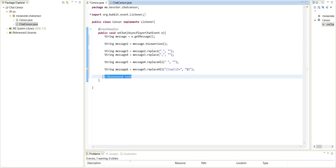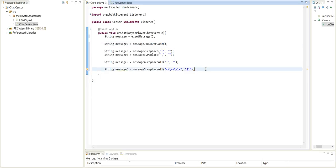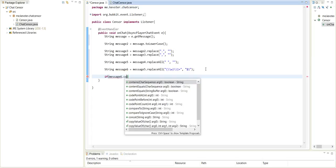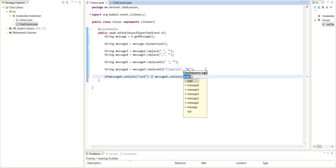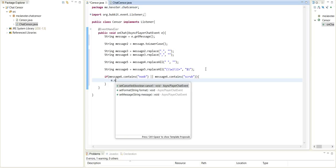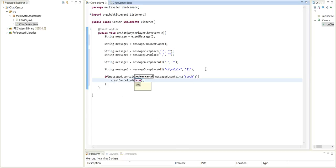And now that we got all of those out of the way, we can do if message6 dot contains and this is where we can put the words we don't want them to say. So let's just say noob or message6 dot contains what's another bad word? Scrub. So if we don't want them to say these things, then we will just do e dot set canceled true and go ahead and send the player a message.